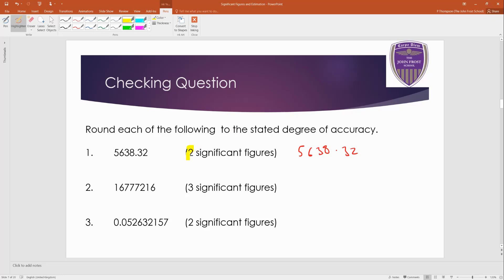Because it's two significant figures, you find the second non-zero digit, and there's your cutoff. So the five is the first non-zero digit. The six is the second. So the cutoff here is after the six. And three means, you know, round down or stay the same.